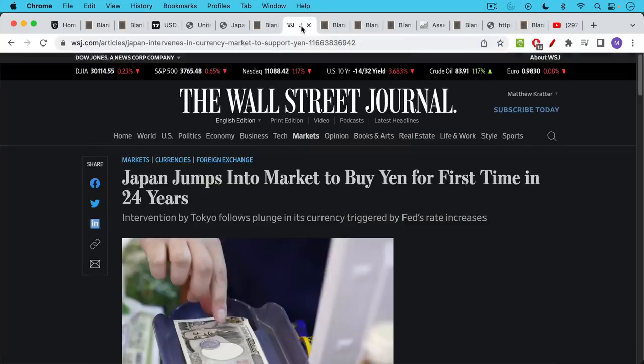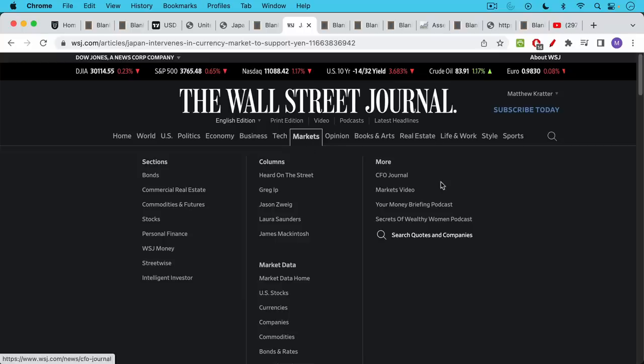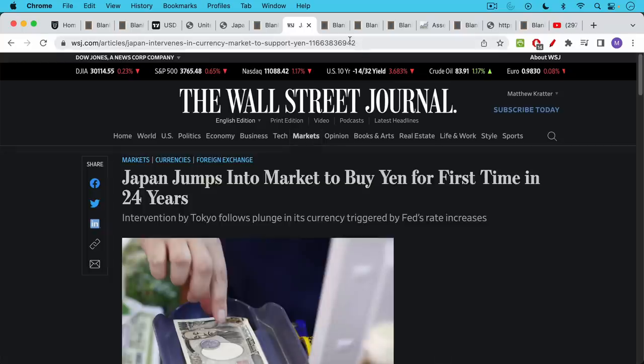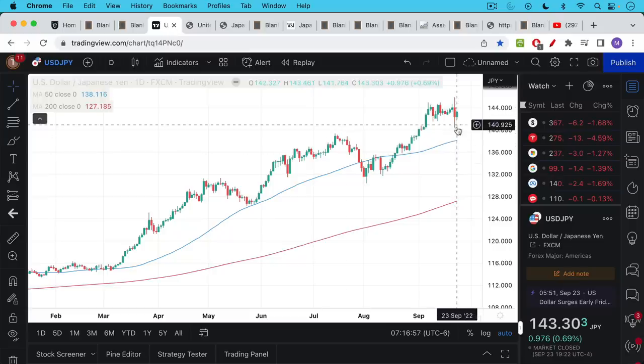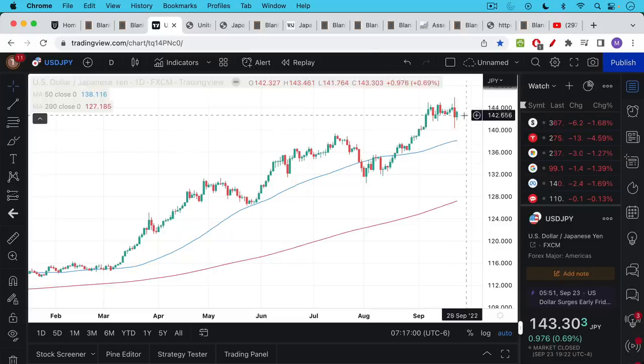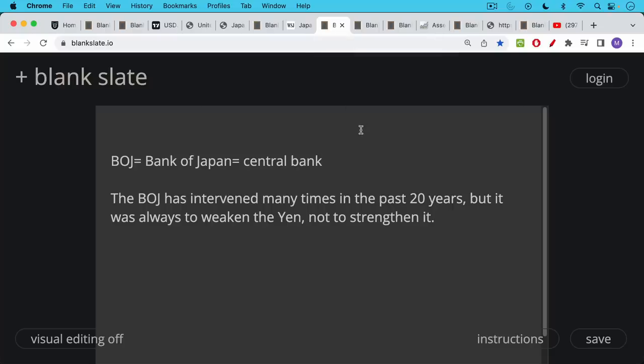So that's why we had this intervention a couple days ago, I believe it was on Thursday, when the Bank of Japan, the BOJ, went into the market, and they sold dollars and bought yen in an effort to try to strengthen the Japanese yen. And that's what we saw on the chart here, this very wide candlestick. They tried to basically draw a line at 144 yen to the dollar.